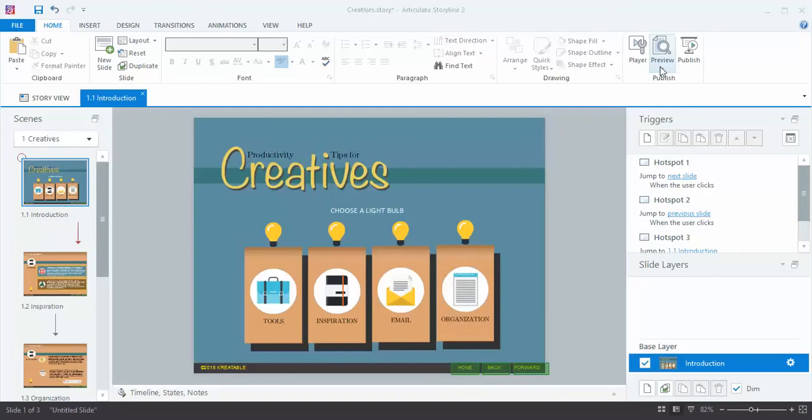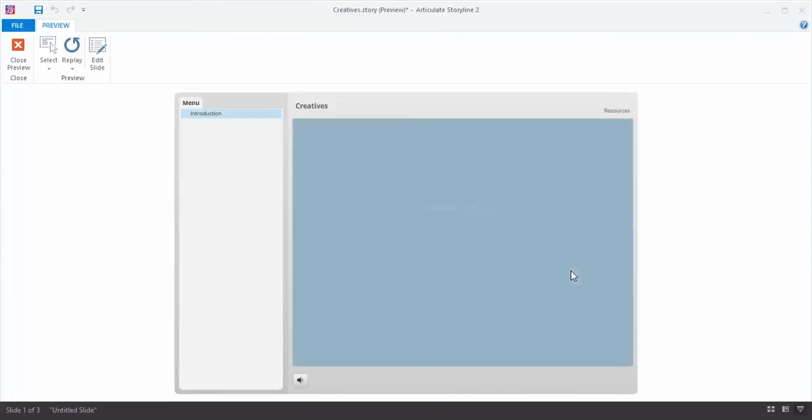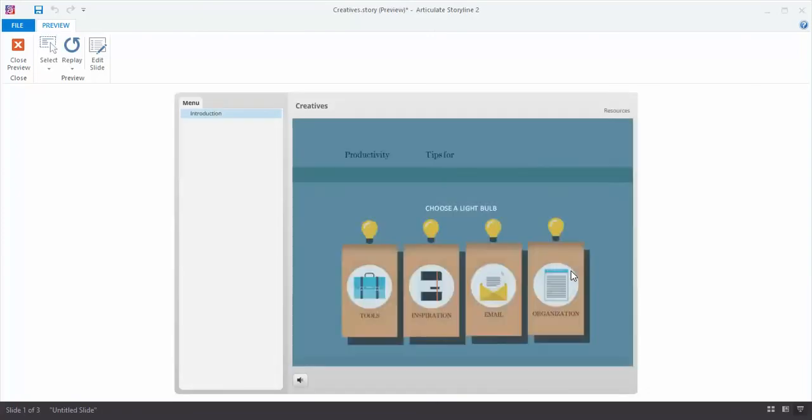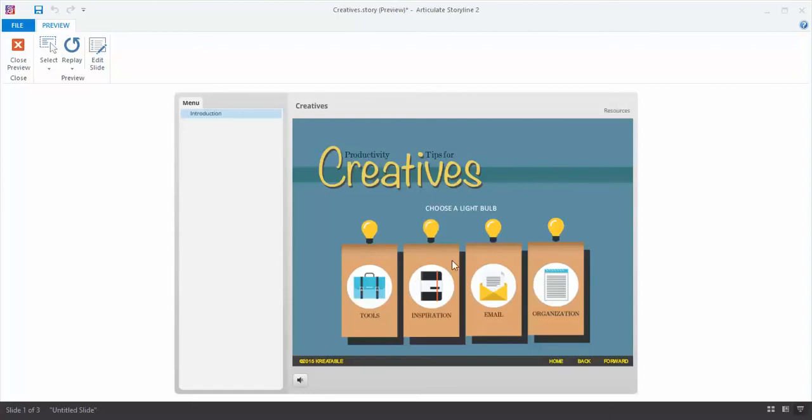First let's preview the slide so you can get an idea of what it's looking like. Okay so here it is. When I hover over these first two they change color. The last two do not because they're not set up properly.